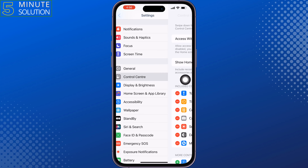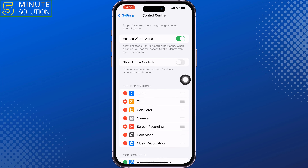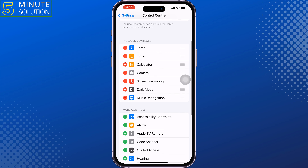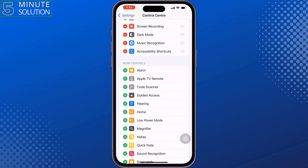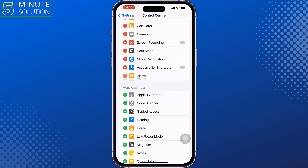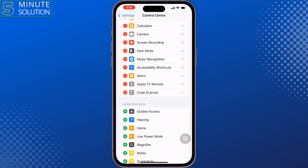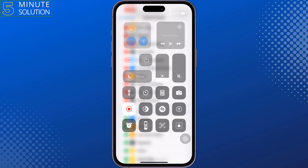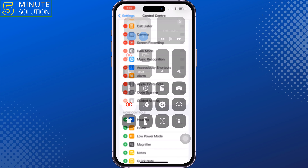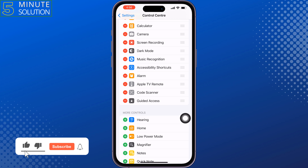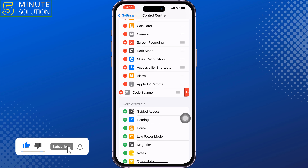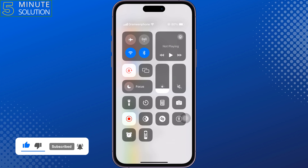Then open your iPhone settings, scroll down, and tap on Control Center. From the 'More Controls' section, you can add more shortcuts to your control center by tapping on the plus icon next to the shortcut. Now if I open my control center, as you can see, it's changed.